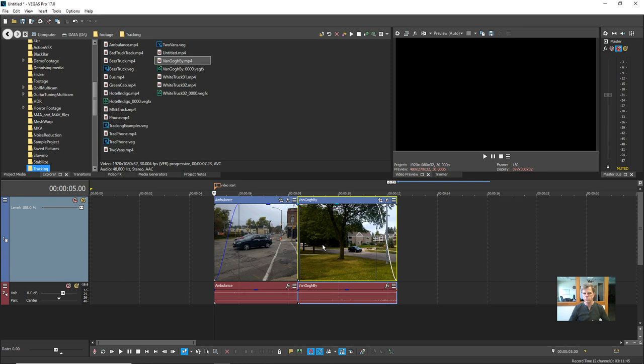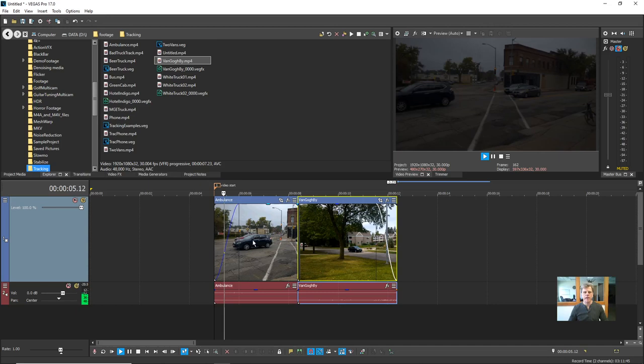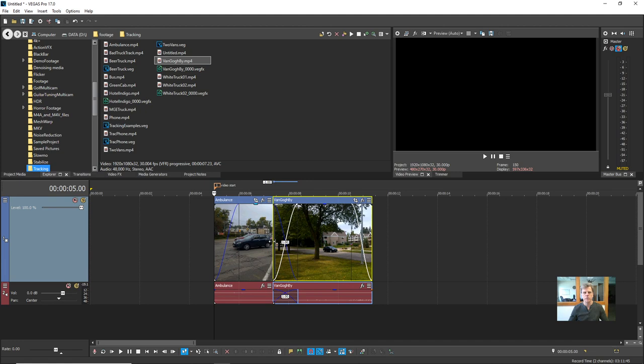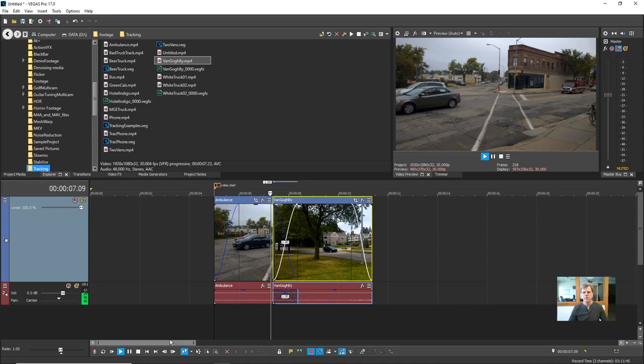Now let's add a second piece of media to show how we build a project. I drag it down to the timeline. If I move it close enough to the existing event it snaps — the edge of an event is another snap object. Once they're lined up with no gap, I release the mouse. To create a crossfade transition, I simply drag the first event over the second one — Vegas automatically creates a crossfade so the first fades out as the second fades in.